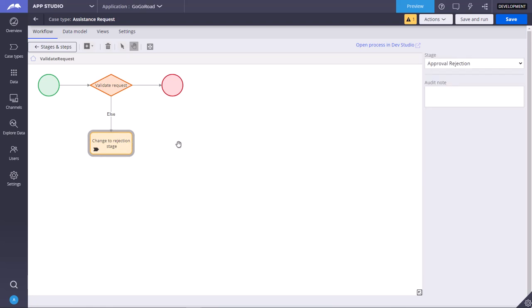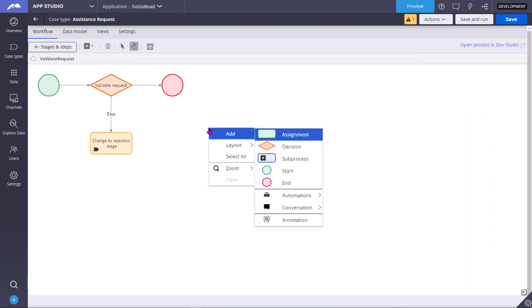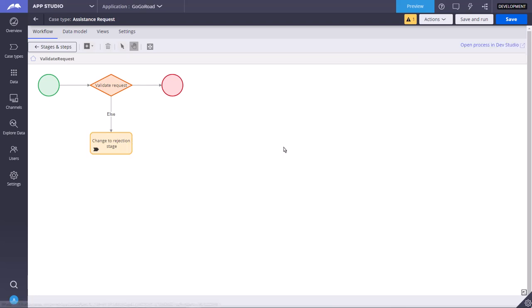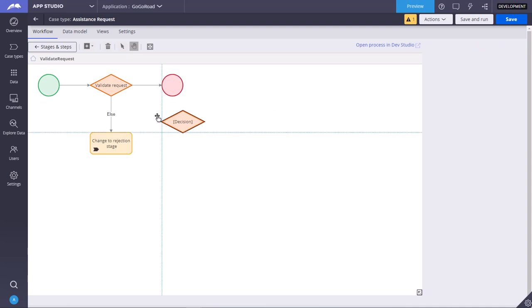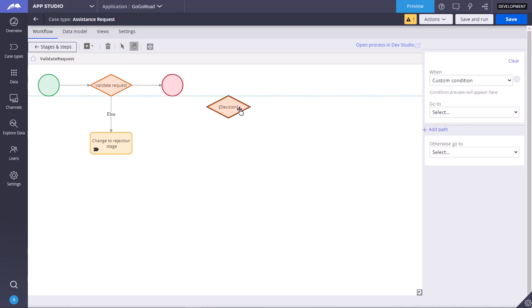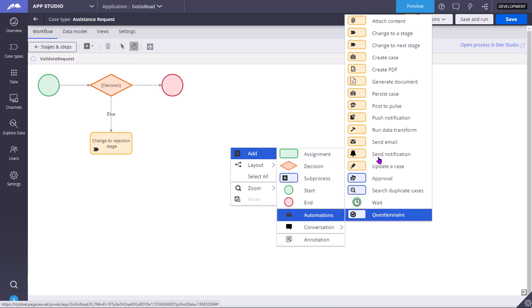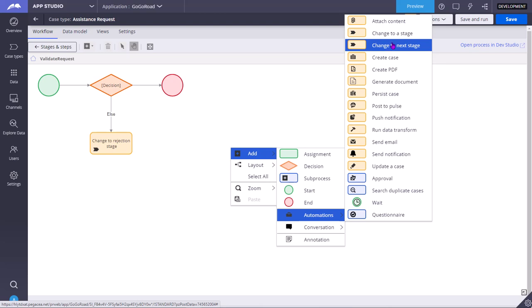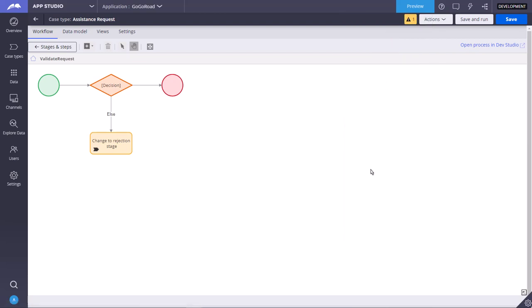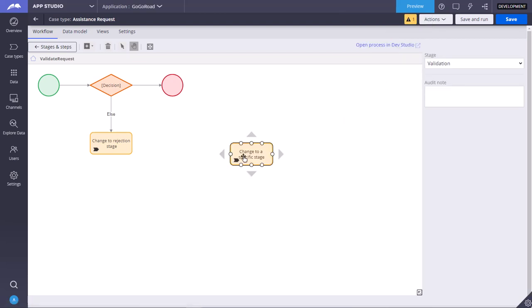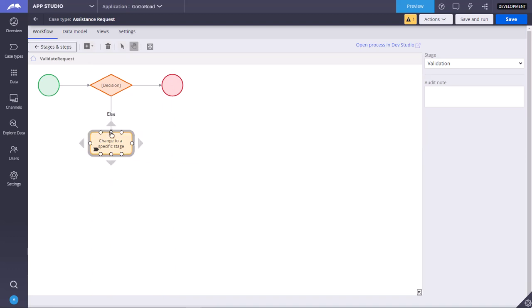You can just right click, add a decision shape like this. You can place it here. You can also right click, add automations. Change to next stage means it will go to the immediate stage. But if you want to go to an alternate stage or some other specific stage whose name we are going to mention, select change to a stage. You can place it here and use this connector to connect.